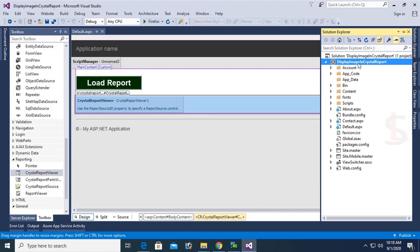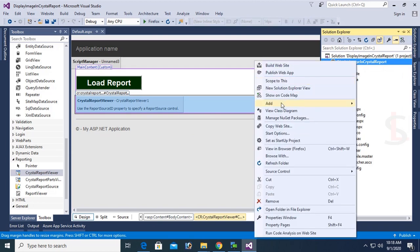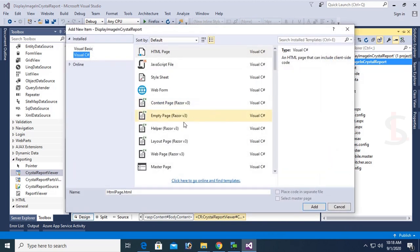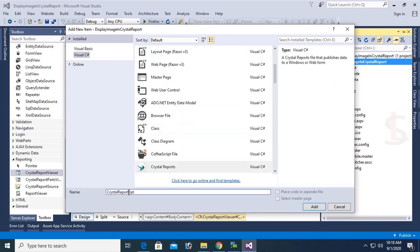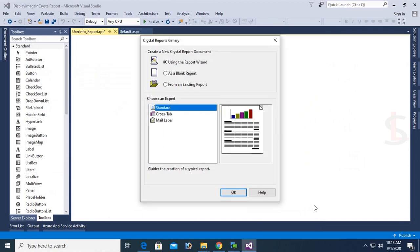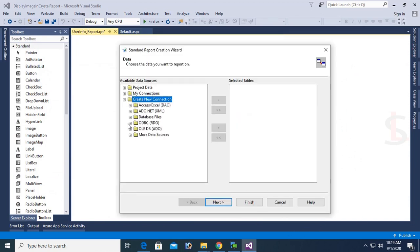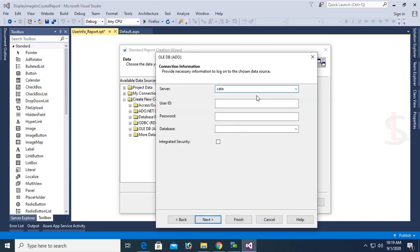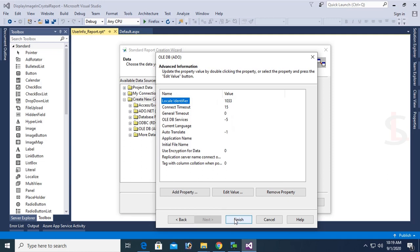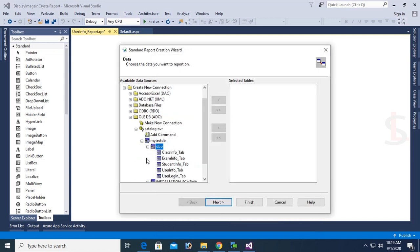Now go to Solution Explorer, right-click on the solution/application, and choose Add New Item. I'm going to add a Crystal Report. I named it 'user_info_report', then click Add. Using the Report Wizard, expand the OLE DB, select OLE DB Provider for SQL Server. Server name is catalog-SVR, authentication is SQL Server Authentication, user ID is SA, password is the SQL authentication password, and the database name is MyTestDB. Click Next, then Finish. Expand MyTestDB, expand DBO, select user_info_tab, click the arrow, then Finish.